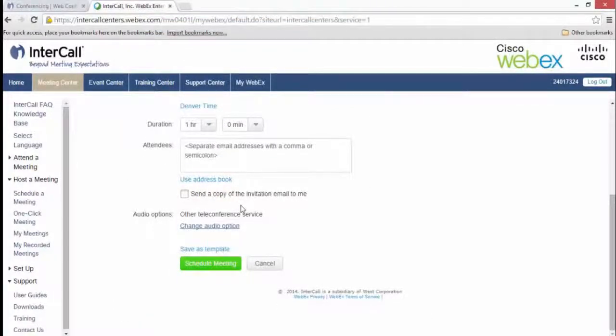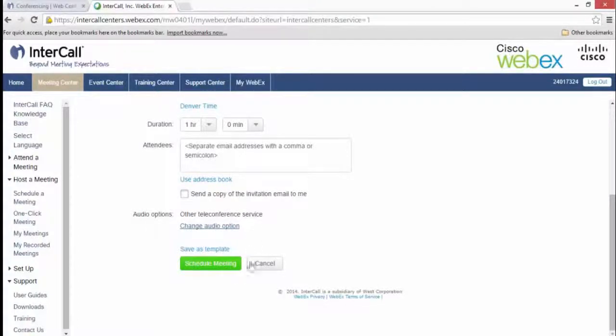To finish scheduling your meeting, simply click the green Schedule Meeting button at the bottom of the page.